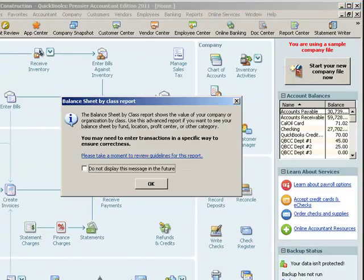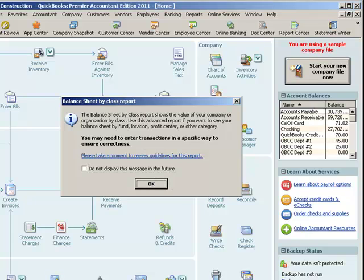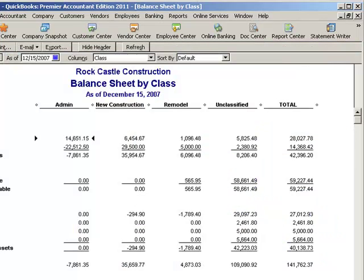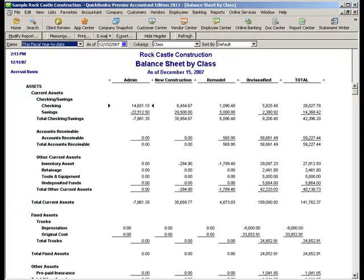This is a sample file, and this may be just a little unfair because classes have not been used in this sample file before. As we look at the columns across the report, we have an Admin class, we have a New Construction class, we have a Remodeled class, and then we have that huge column — by huge, I mean the dollar amounts there in Unclassified. There's a lot Unclassified because Class has been used very little in this sample file.